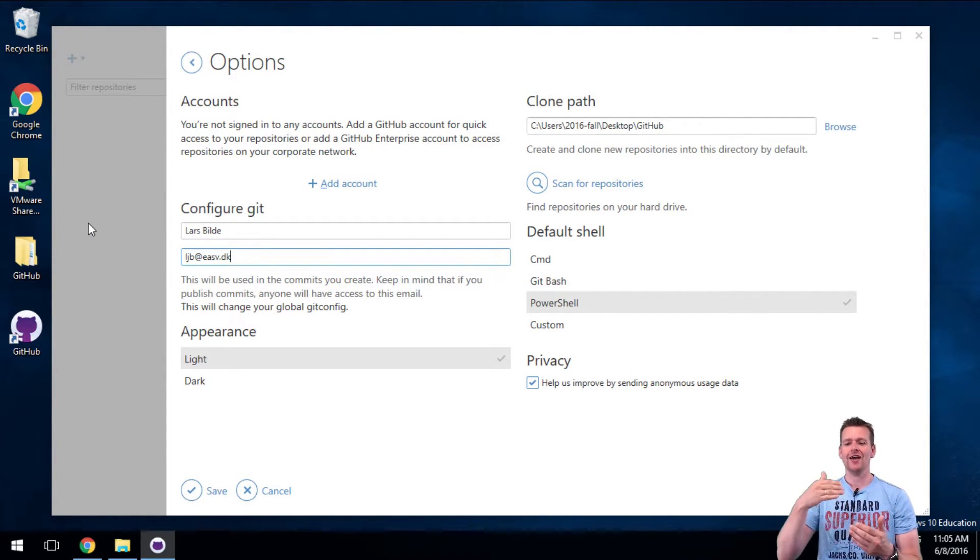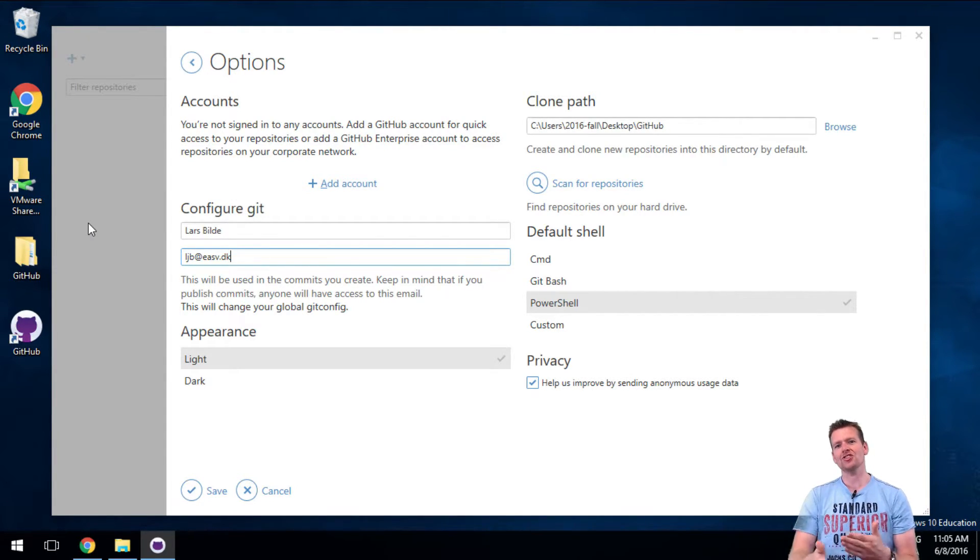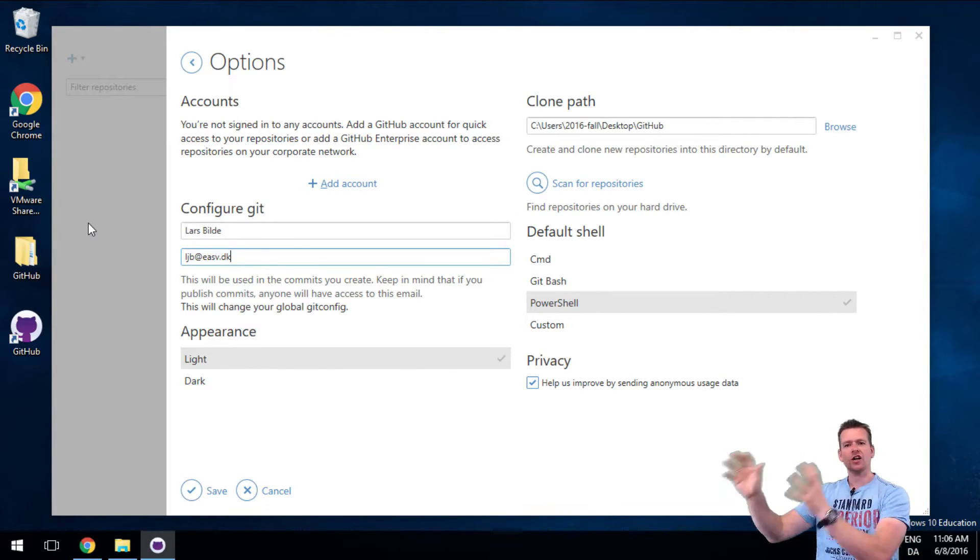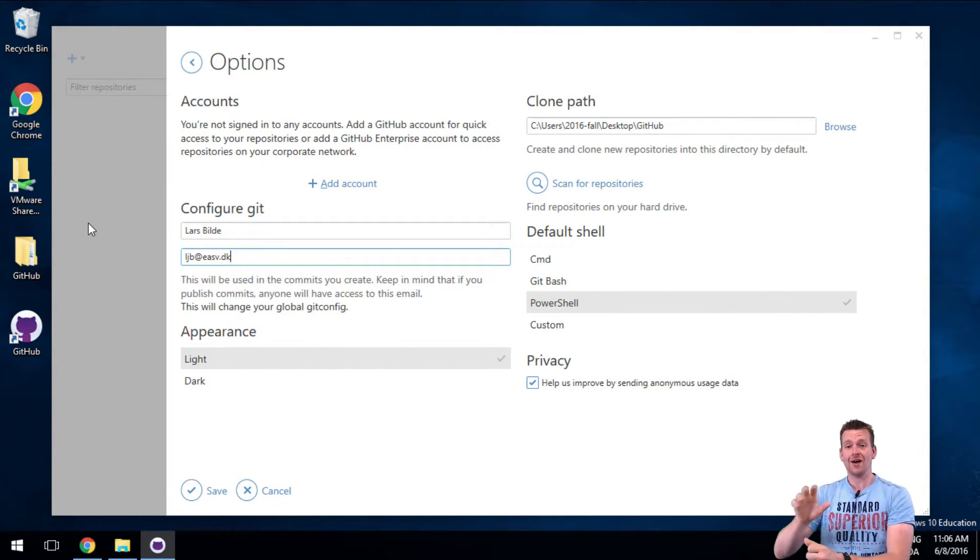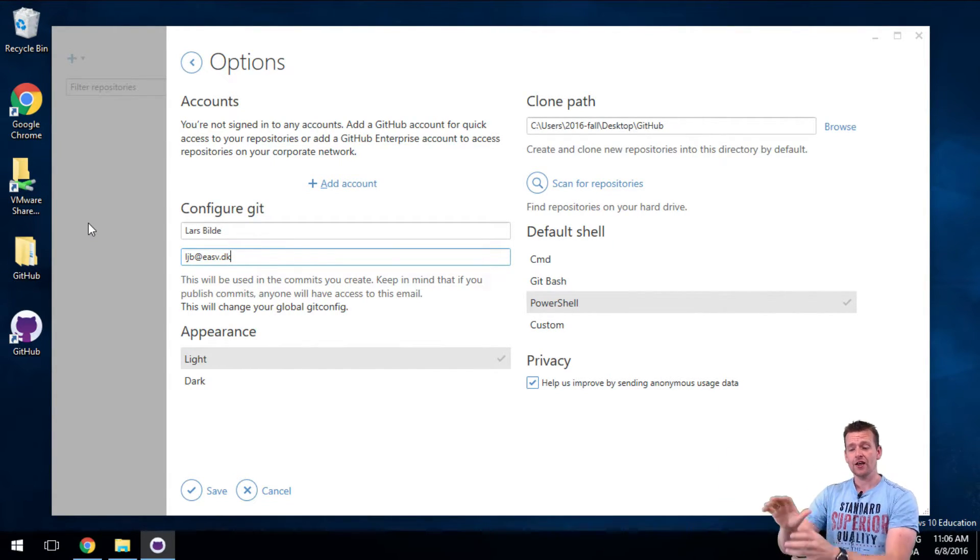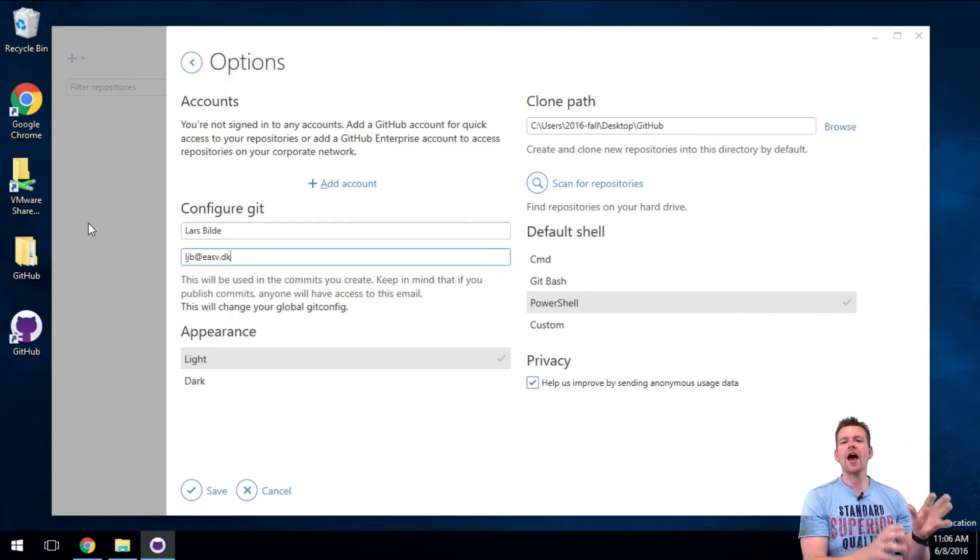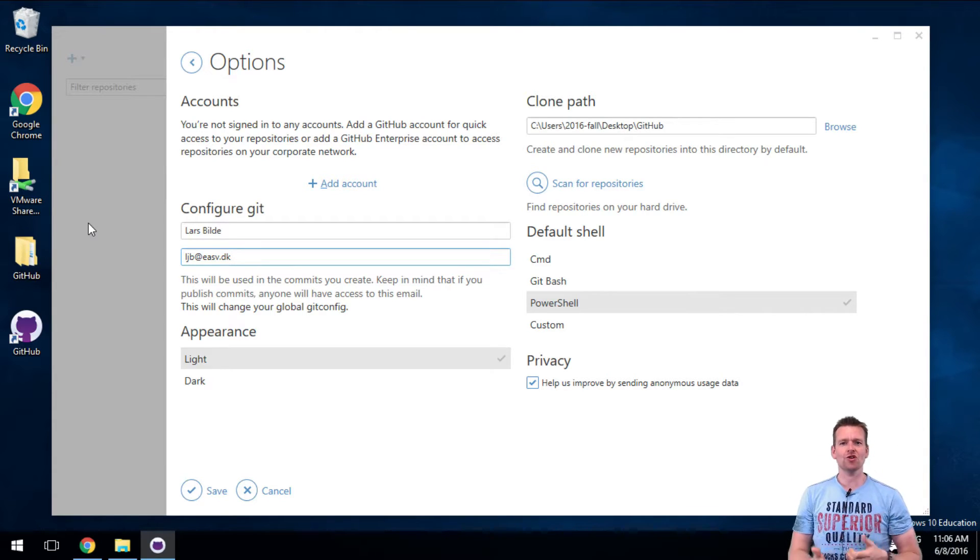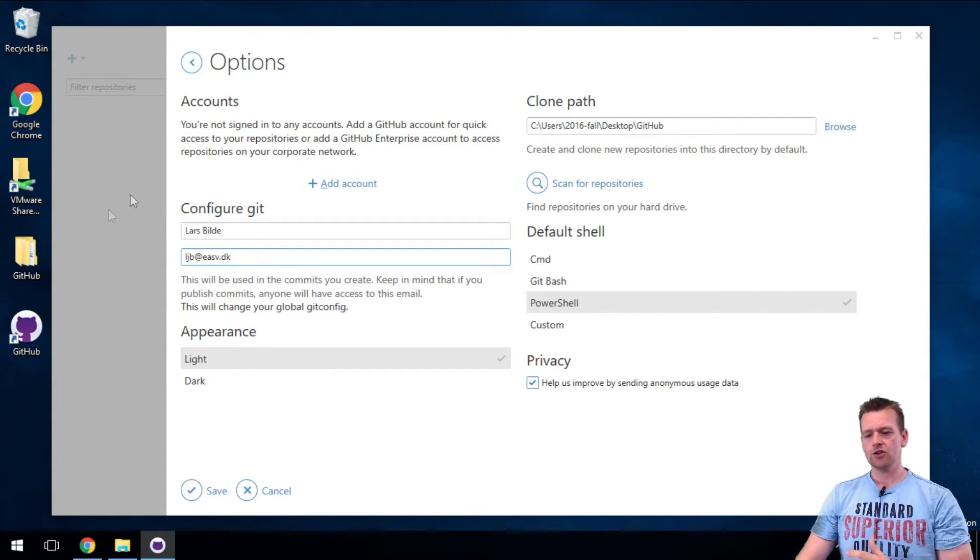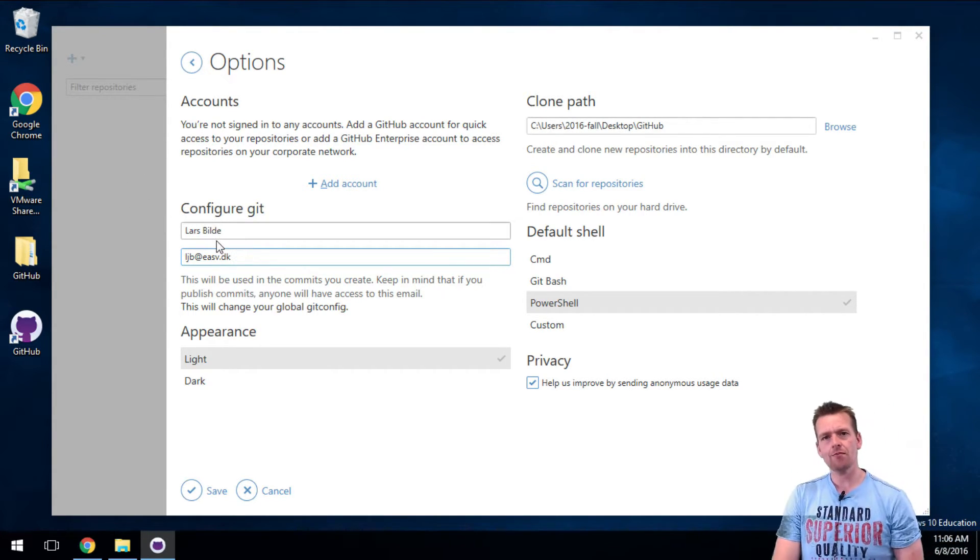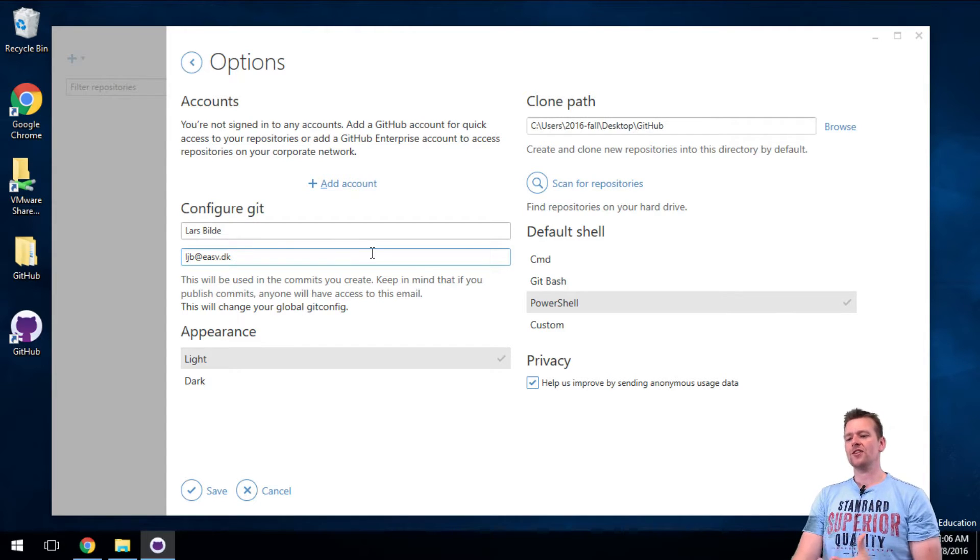It's going to tell you that Lars made this change to the folder, or Chuck Norris made this change to the folder - whoever makes changes to this folder, right? So we need the name to know who made the changes.